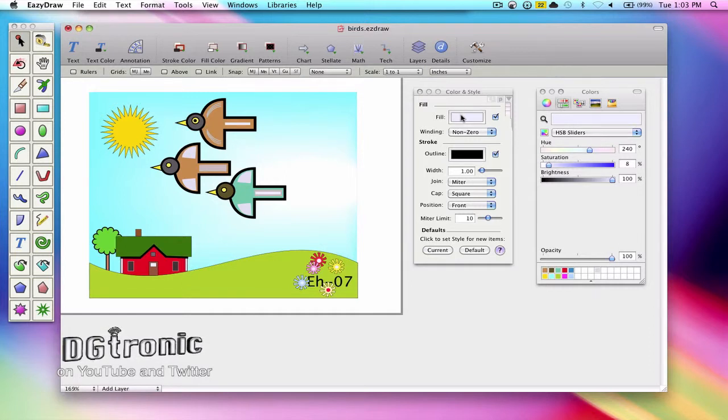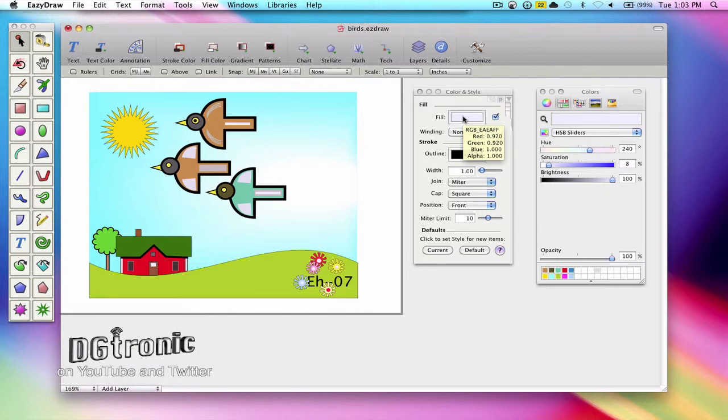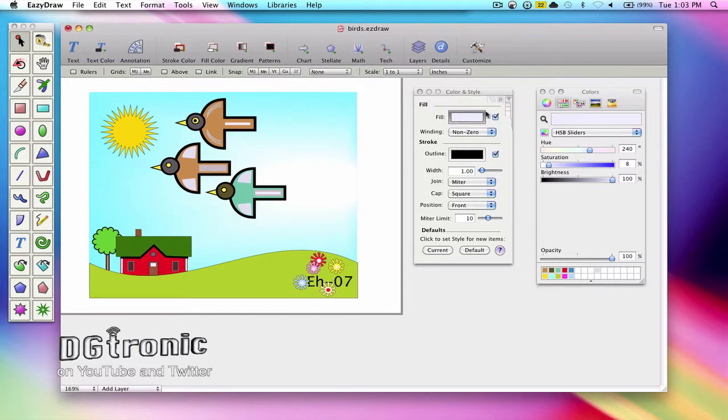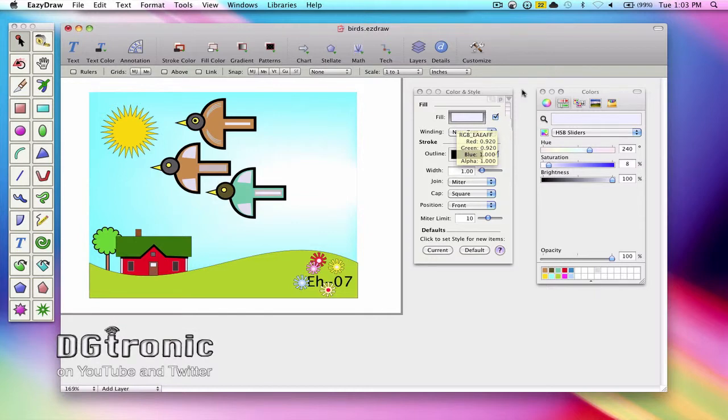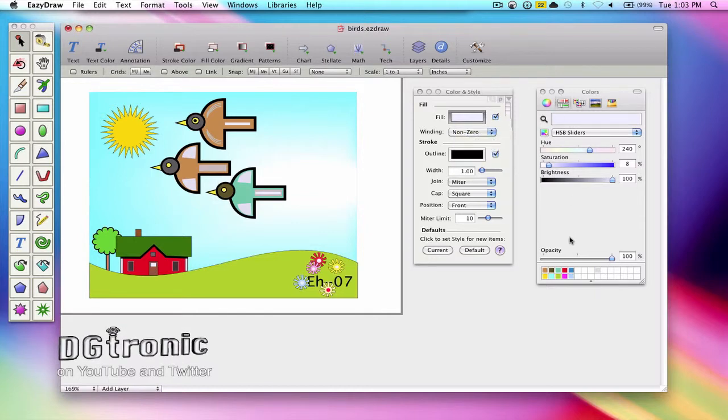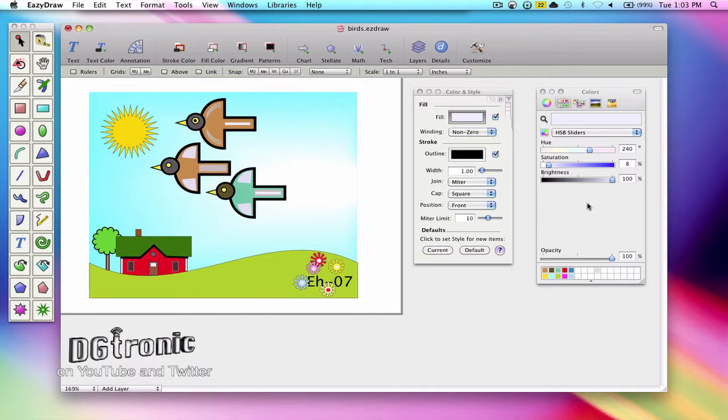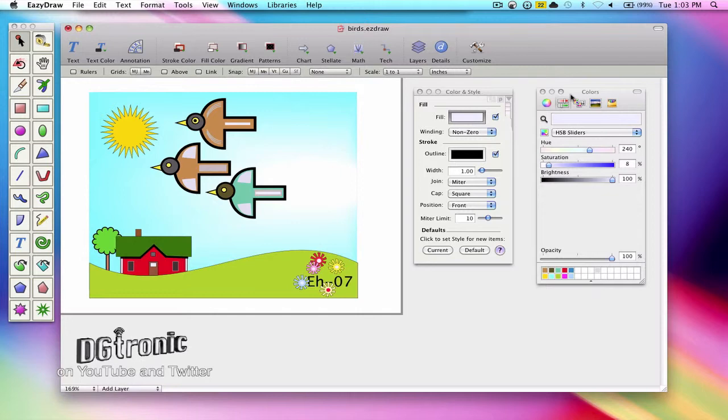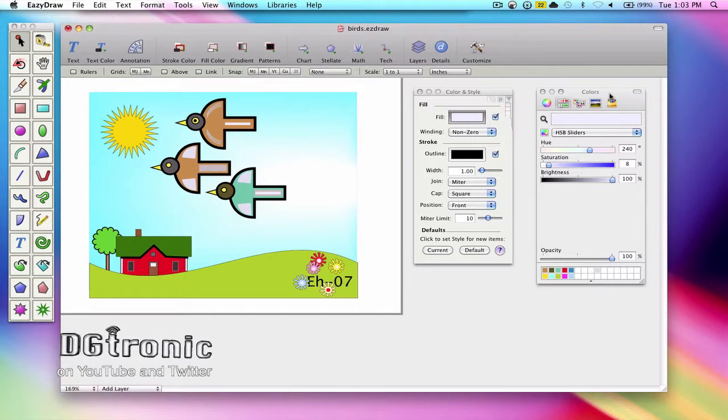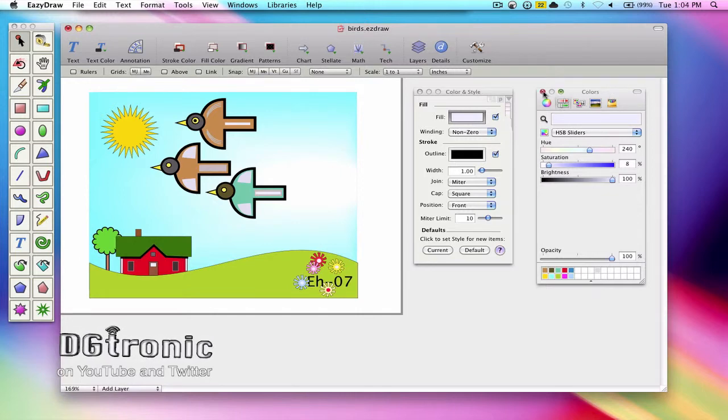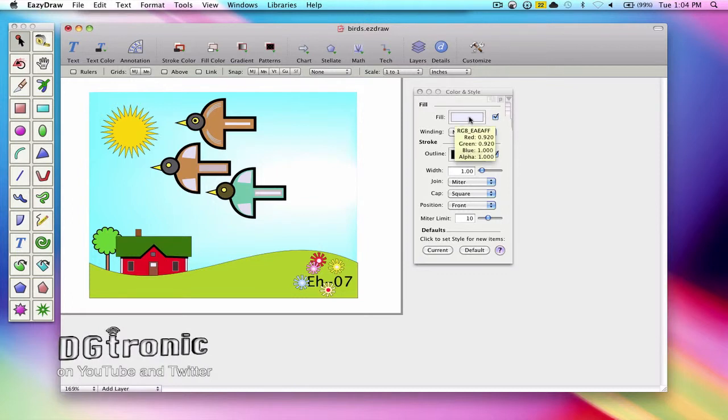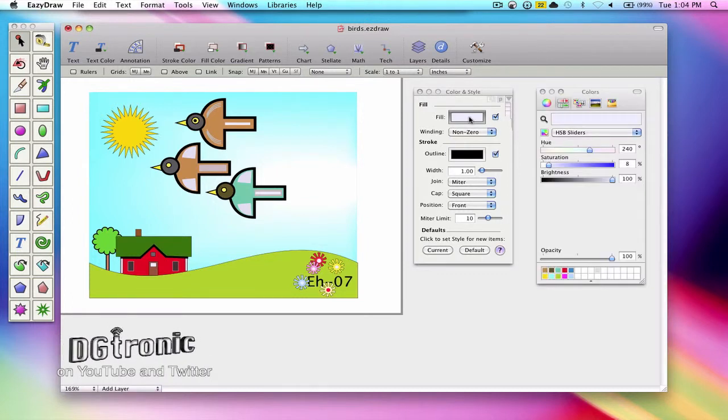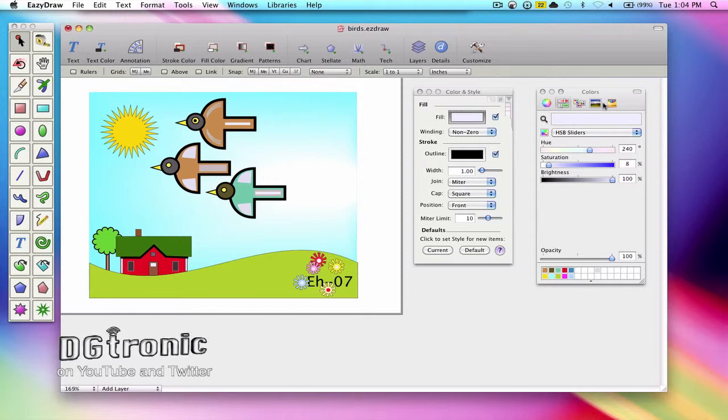When you click a color well it becomes active. Notice the darker color of the border. And the system color picker, if not already open, will open up. In this case it was already open. So let's demonstrate that. I'm going to close it, then activate the fill color well and the system color panel opens up.